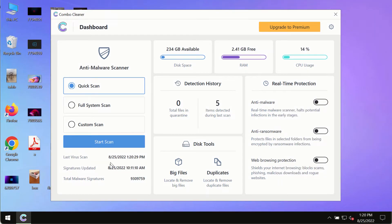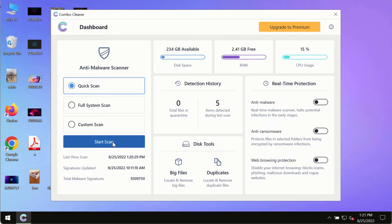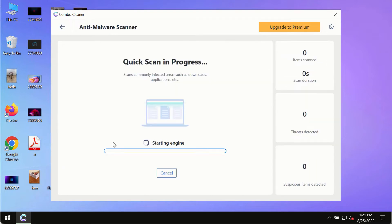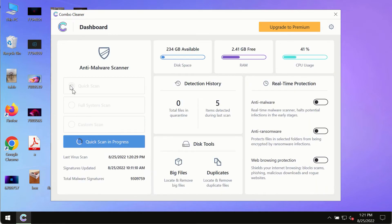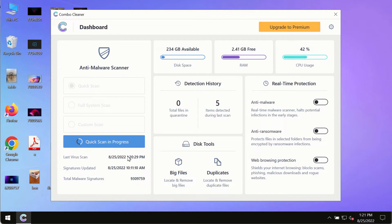After you have successfully downloaded and installed ComboCleaner antivirus, make sure you click on start scan button. Initially the program is in the trial mode, so only the quick scan option is available in the trial mode.